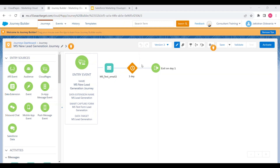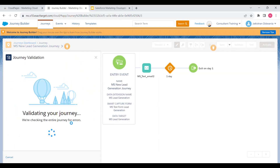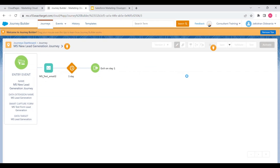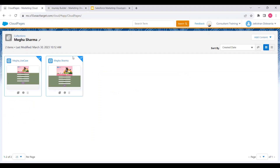There is a wait duration of one day — after waiting for one day, the lead will exit this journey. Now let's activate this journey and fill the Smart Capture form so we can see how the sales agent will receive the email. Click on 'Activate'. Our journey is now activated.